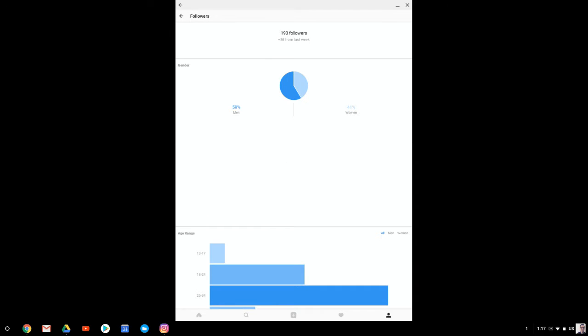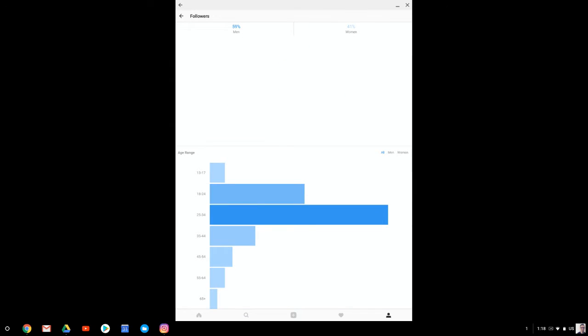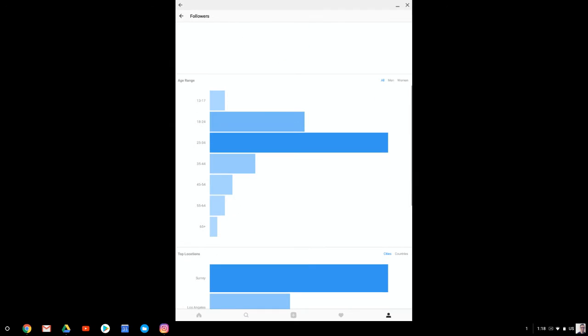So if I actually expand on the graph, I can now look at different demographic information. And if you look at this, the majority of the people checking me out are men, 59%, makes sense, because it's a men's apparel company. So I've got them specific to that group.